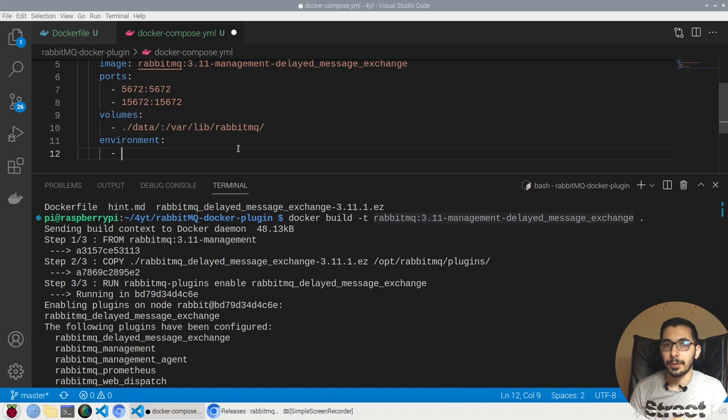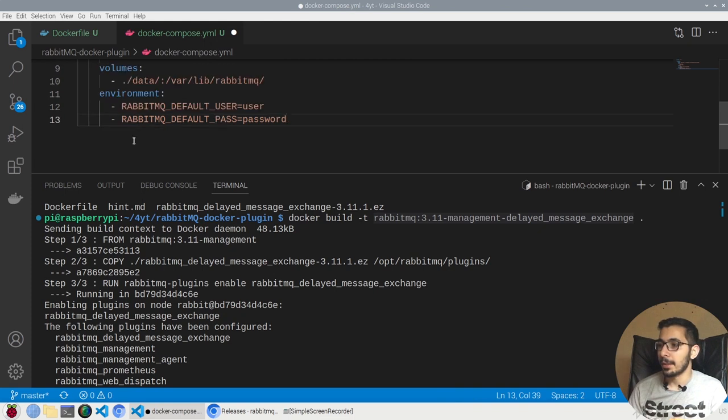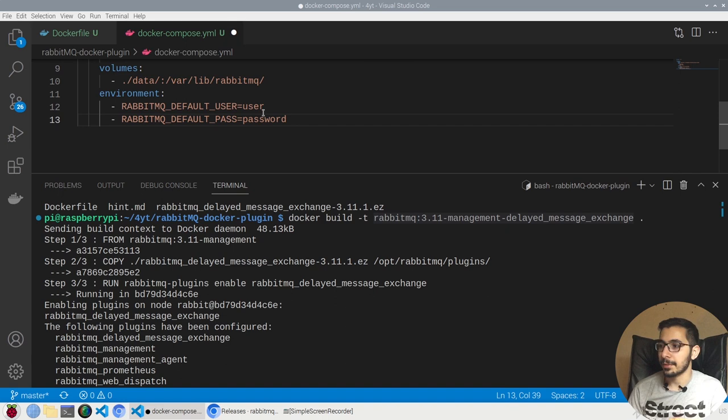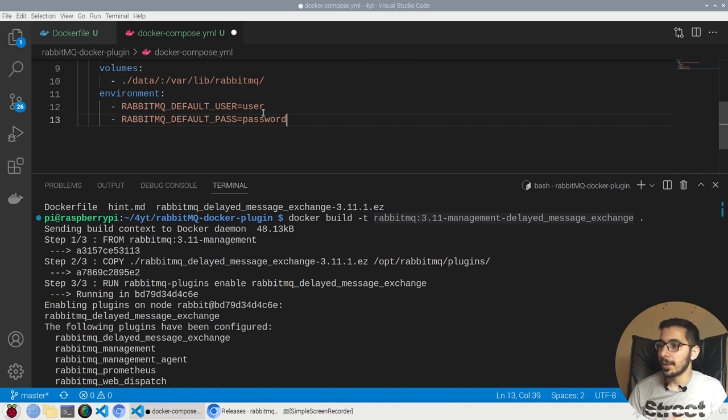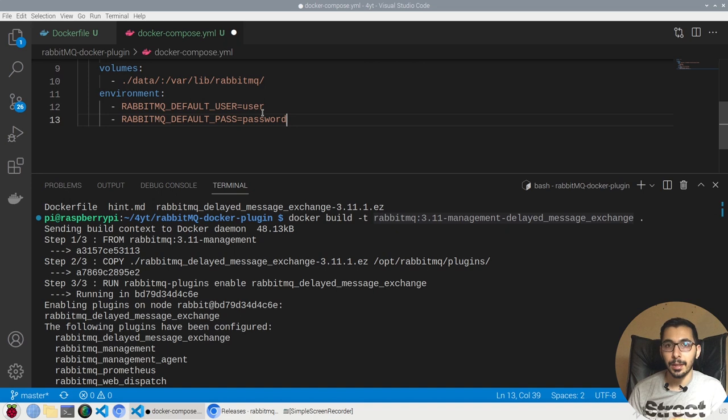Basically, I'll pass RABBITMQ_DEFAULT_USER and DEFAULT_PASSWORD, which will be some random username and password that I'll pass right now. Just make sure you change these values. This is the username and password that I'll use to both log into the admin panel and also connecting through my applications.